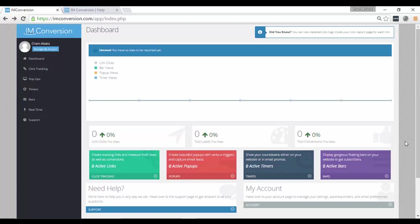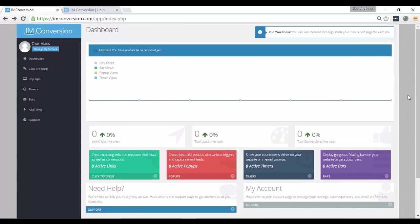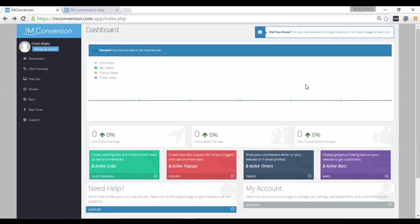As you can see, I'm now here in my dashboard. By the way, this is a fresh dashboard. I haven't yet done anything, I haven't connected any account yet. But by this dashboard alone, as you can see, it's beautifully designed.